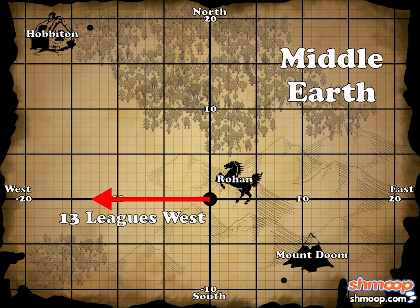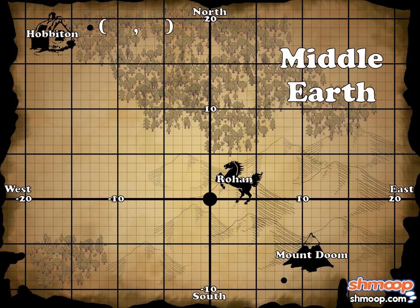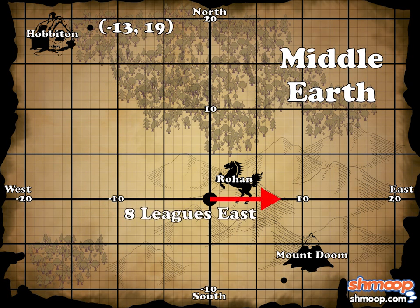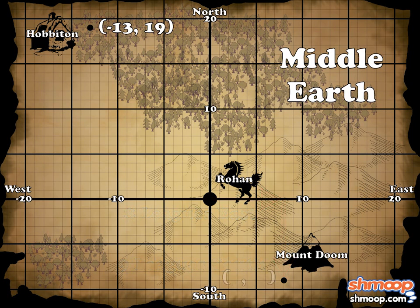Hobbitown is 13 leagues west and 19 leagues north of Rohan, so its coordinates are negative 13, 19. Mount Doom is eight leagues east and nine leagues south of Rohan, so its coordinates are eight, negative nine.